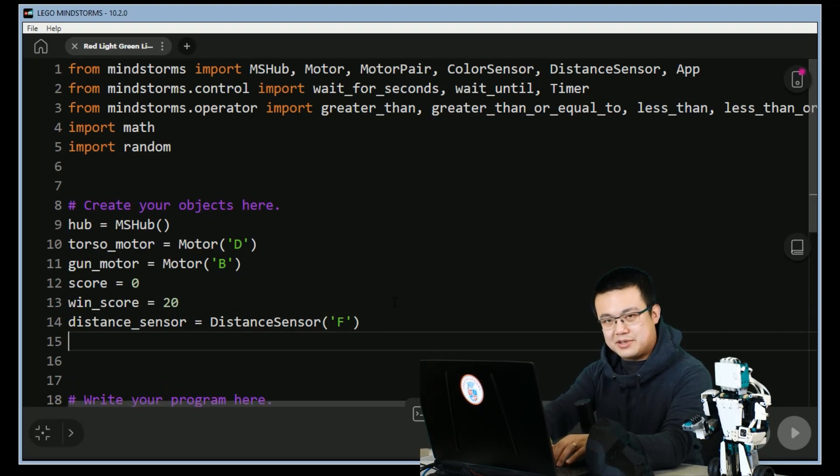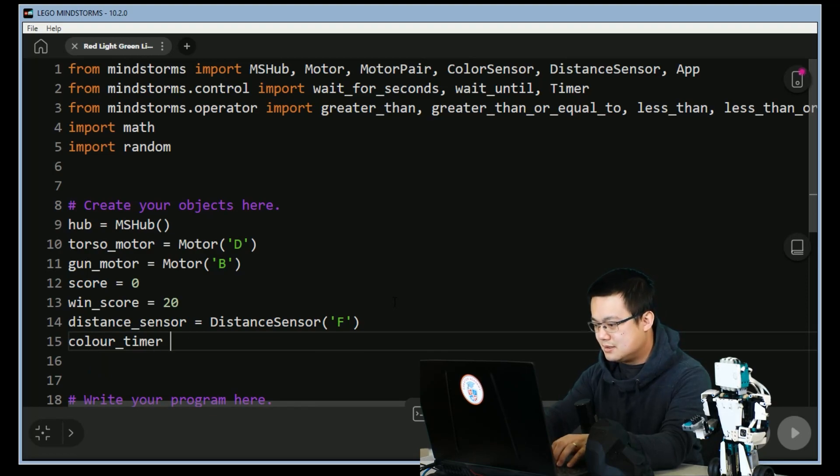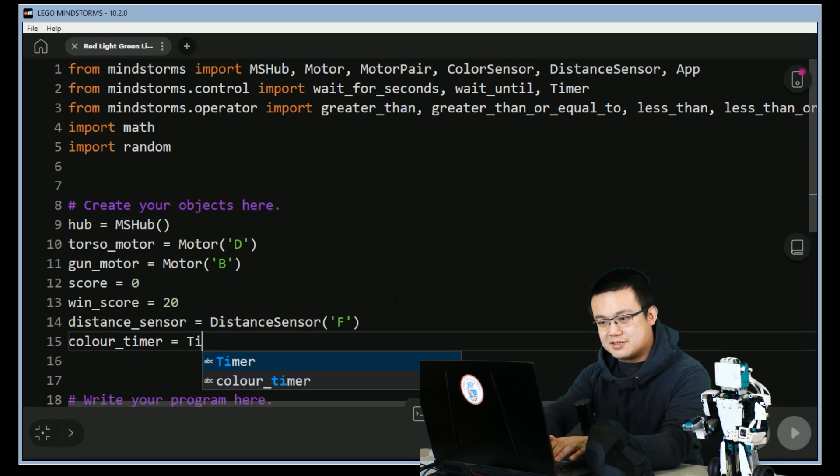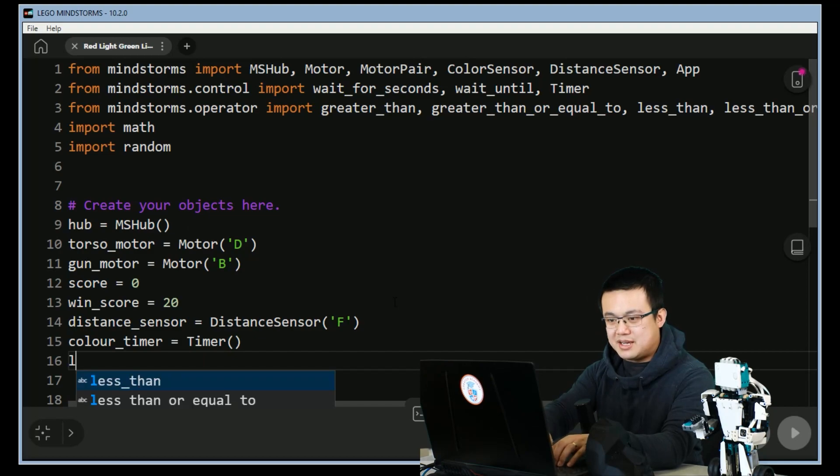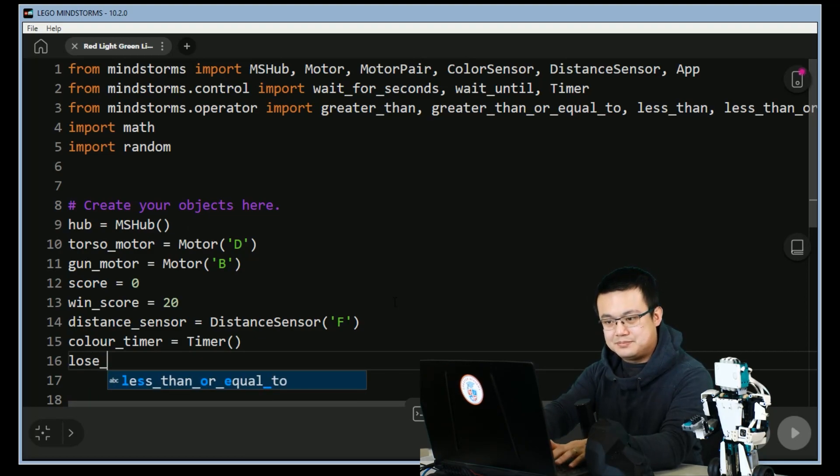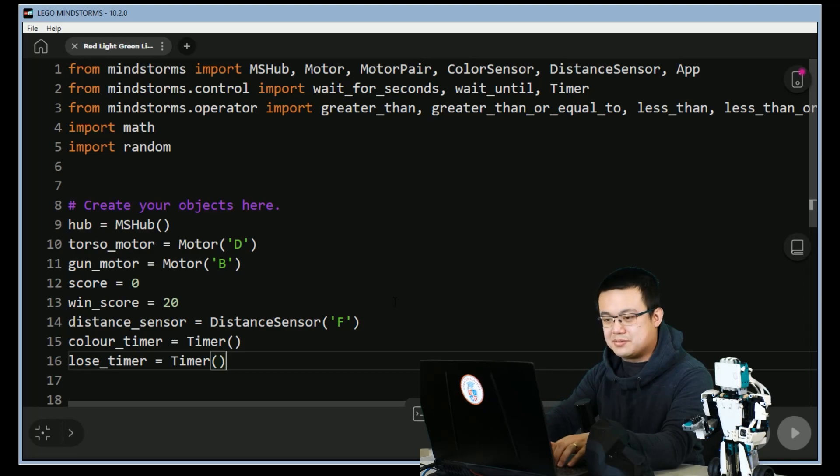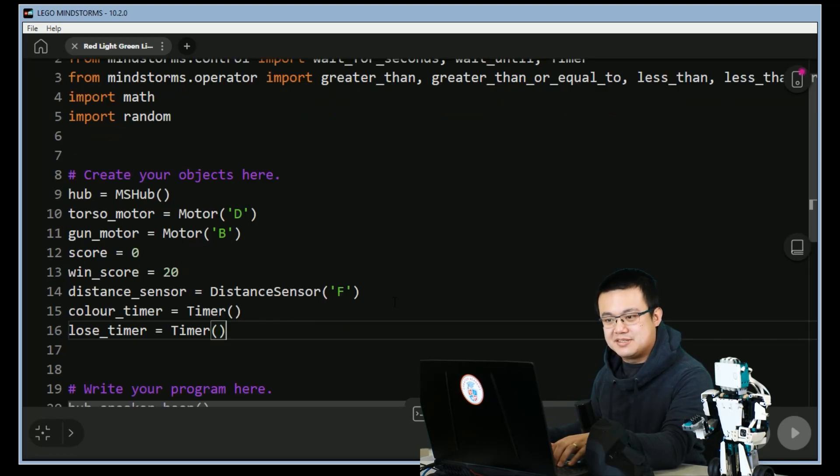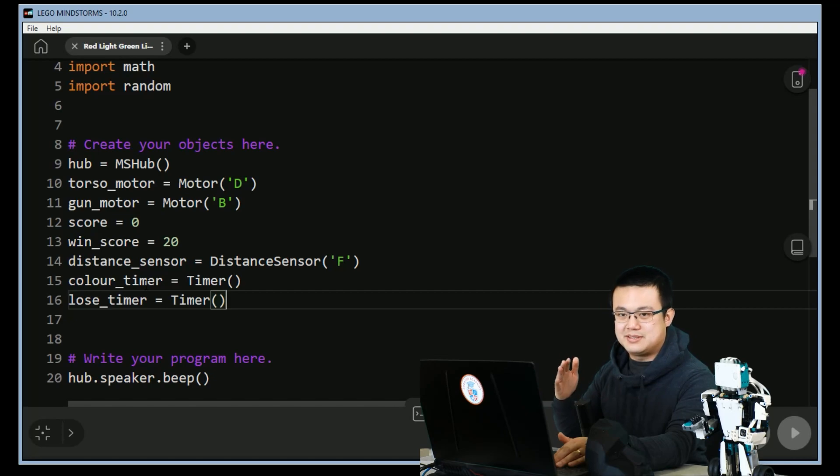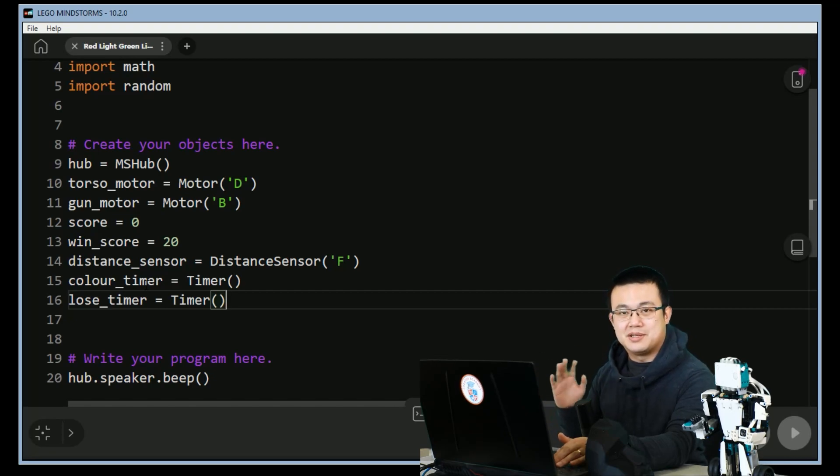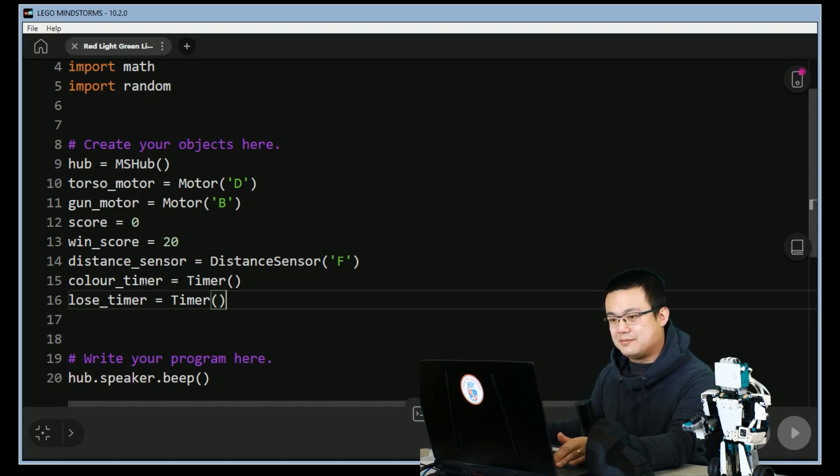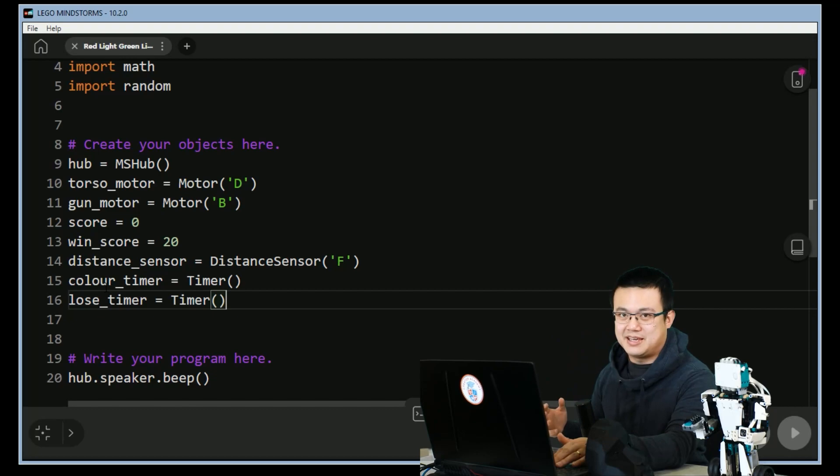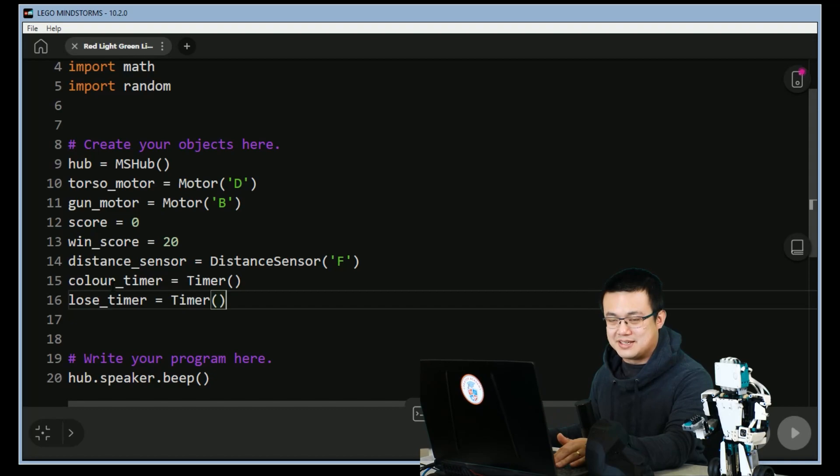And then we're going to create two timers. We're going to create a color_timer equals Timer, and a lose_timer. What are the differences between these two timers? So color_timer is going to be our timer to tell us when to switch colors between red and green. So this is a timer that will keep repeating itself, whereas the lose_timer is the overall time of the game. Once we hit 0 on the lose timer then you lose the game if you haven't scored 20 points yet.